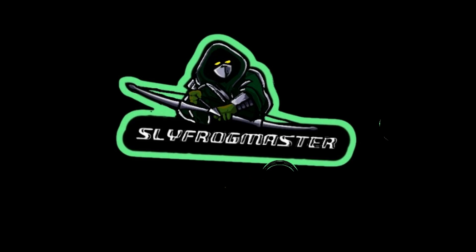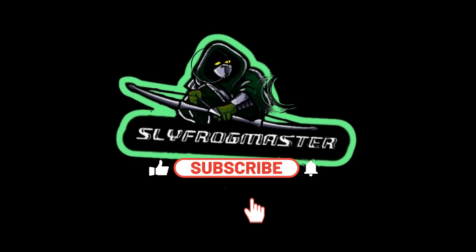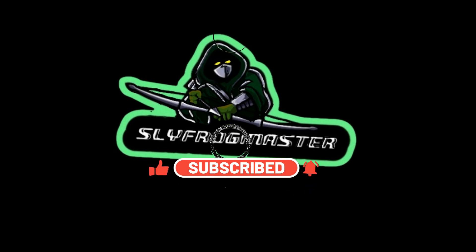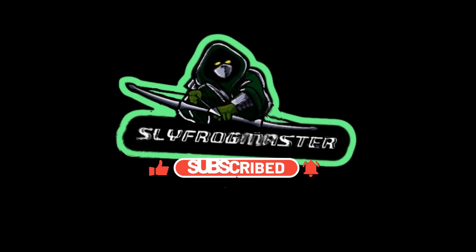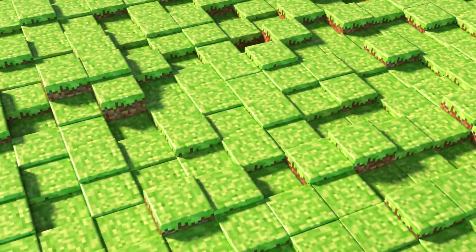Hey guys, welcome to Slyfrog Master Channel. If you're new here, please like and subscribe. I'm playing Minecraft. I explain the rest in the video. Go check out my Discord and enjoy!